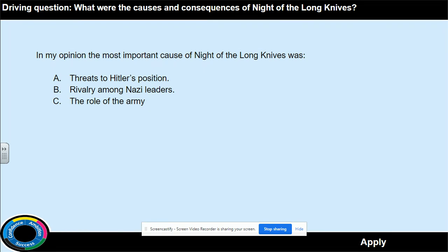Now that you've completed all three paragraphs on each of the different ideas, you need to write a paragraph conclusion explaining which reason was the most important cause of the Night of the Long Knives. Remember, this is your opinion, so there's no right or wrong answer. We just want to see what you think and how you justify yourself. Pause the video and complete that now.